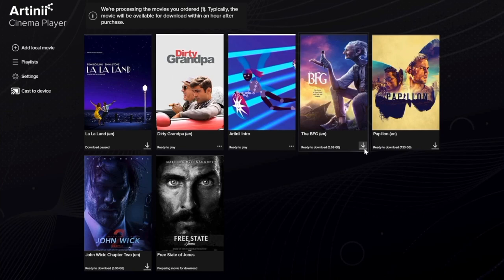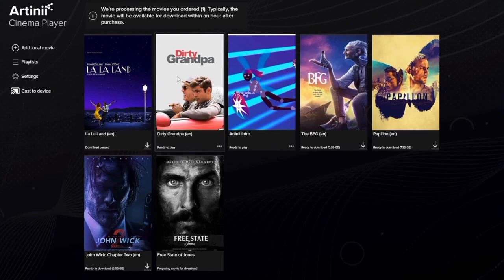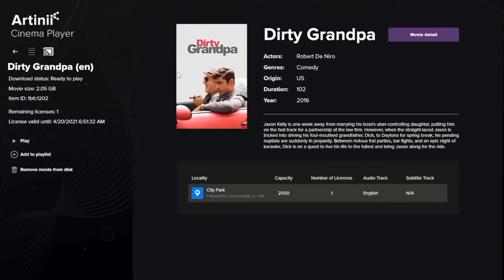Downloads can be either automatic or manual, depending on your settings, which I will show you later. Back to the library — by clicking on the icon of the film, you are able to display its detail page and see the status of the film.